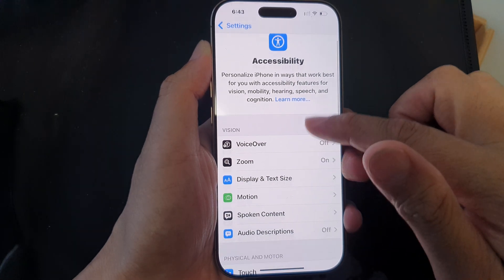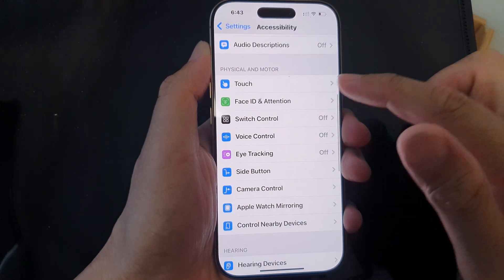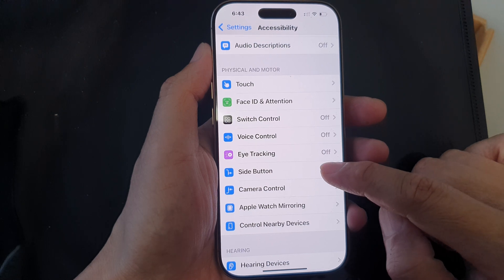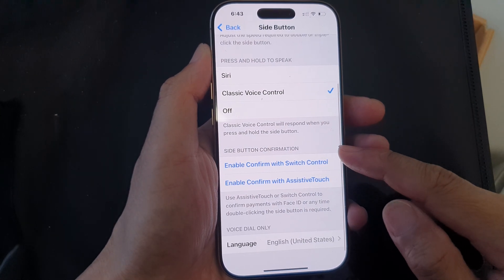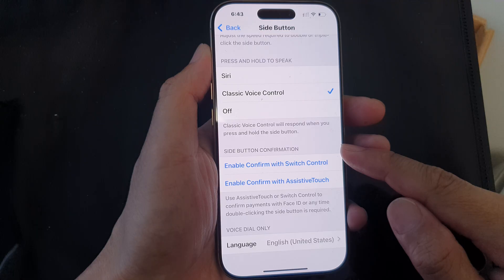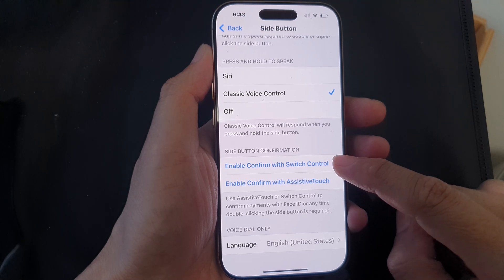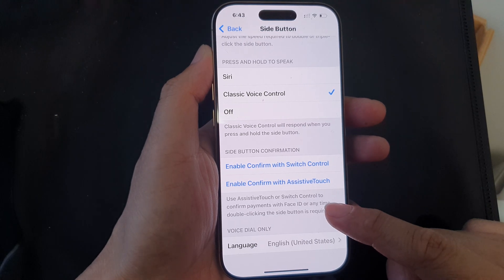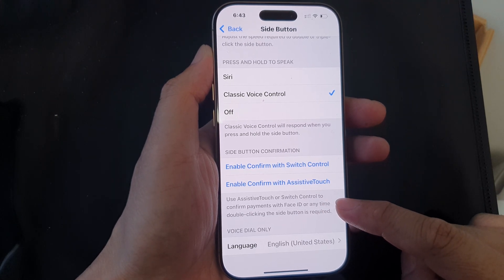Next, scroll down and tap on the Side Button option, then go down to Side Button Confirmation and tap on Enable Confirm with Switch Control.